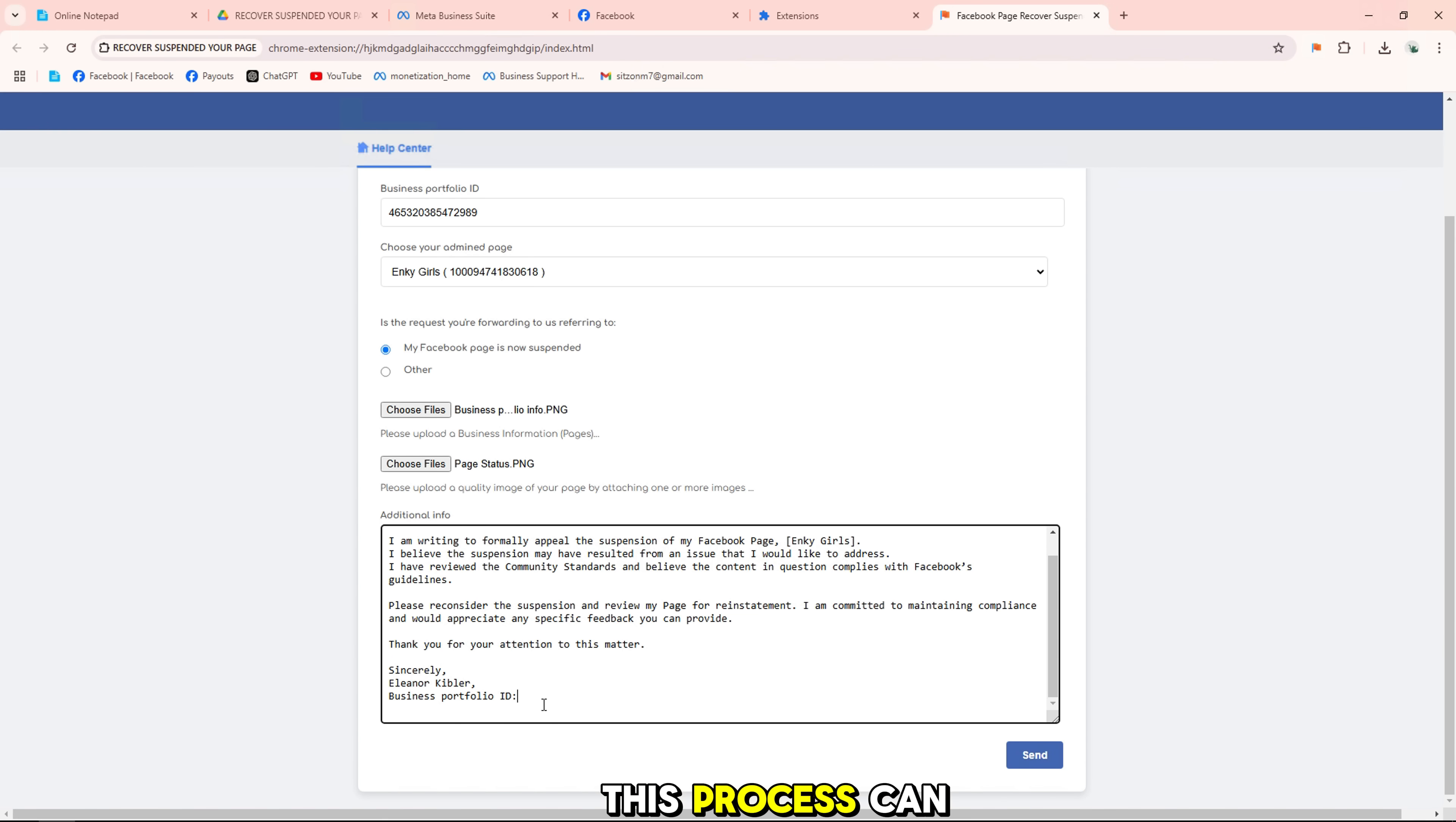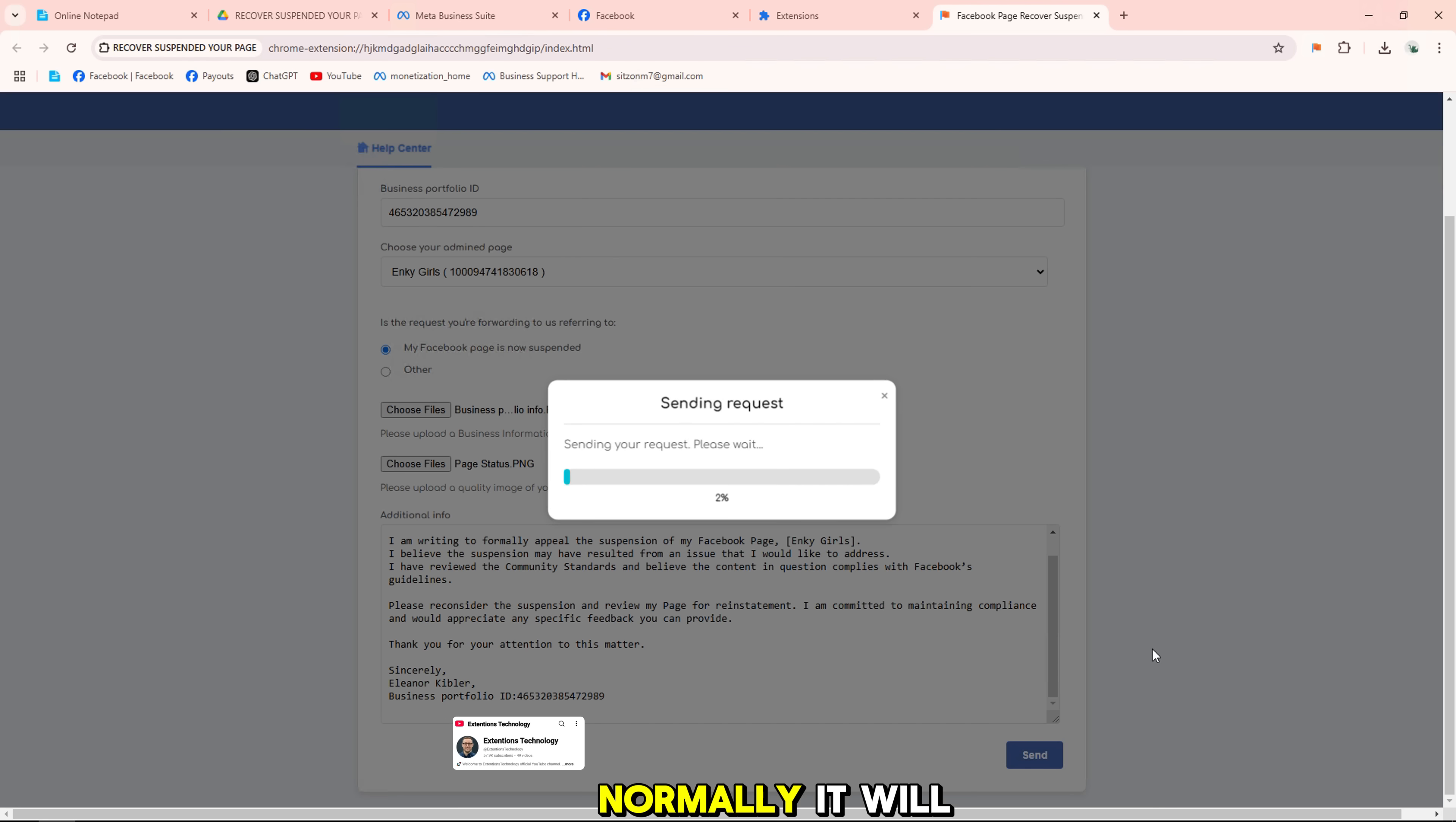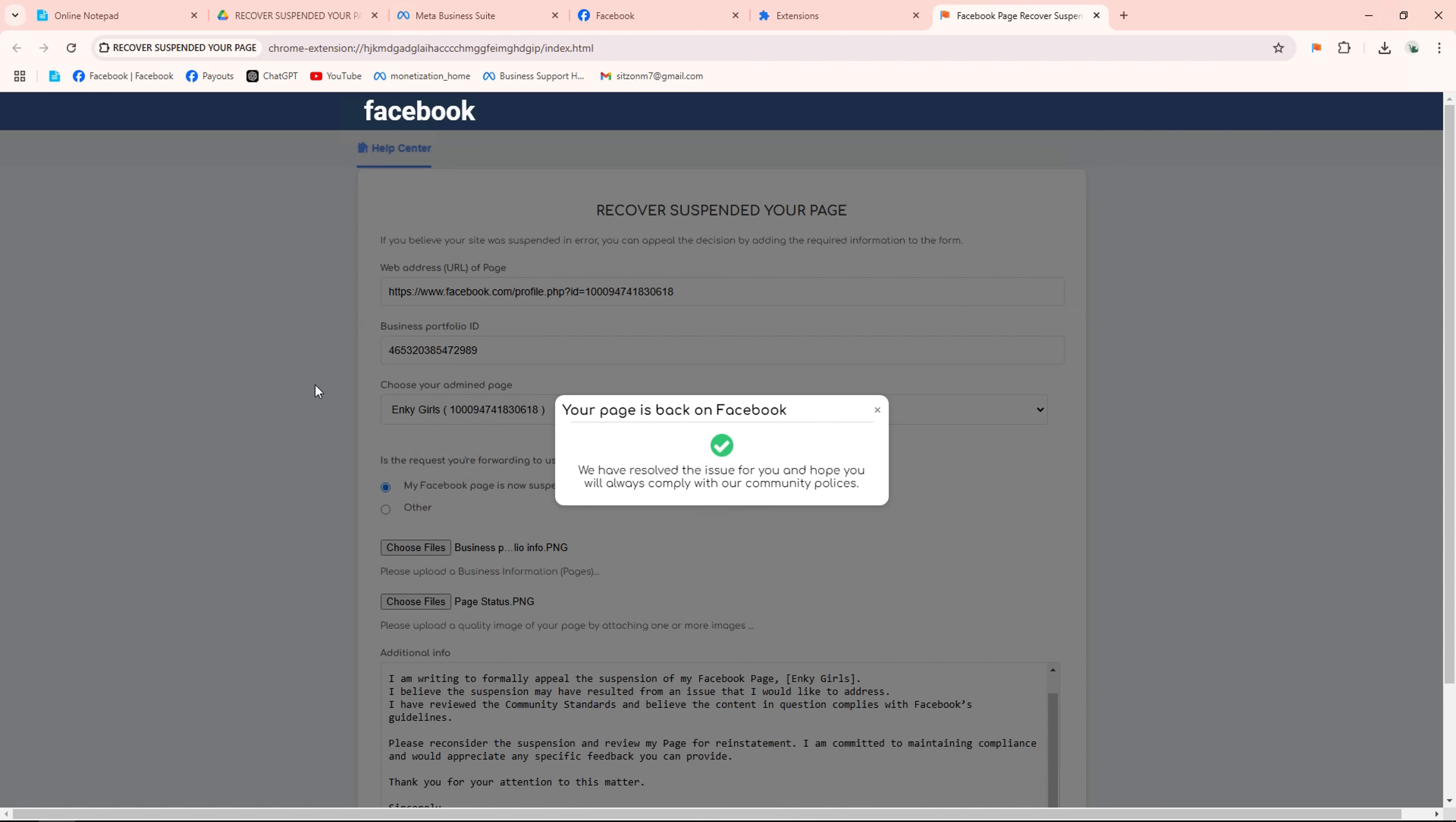This process can take some time, so please be patient while Facebook reviews your request. Normally it will take from 5 minutes to 24 hours to get the result. If your page's violation is not serious then the possibility of the page coming back will be the soonest.